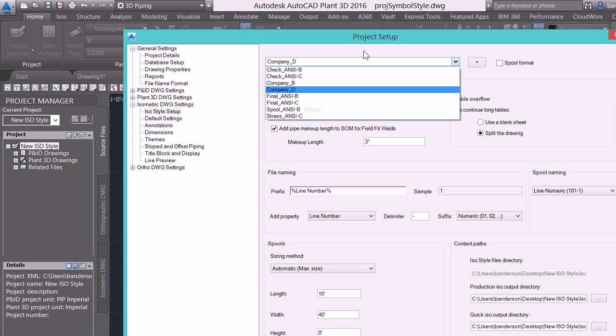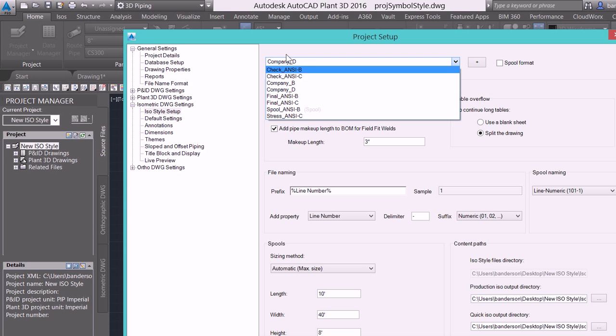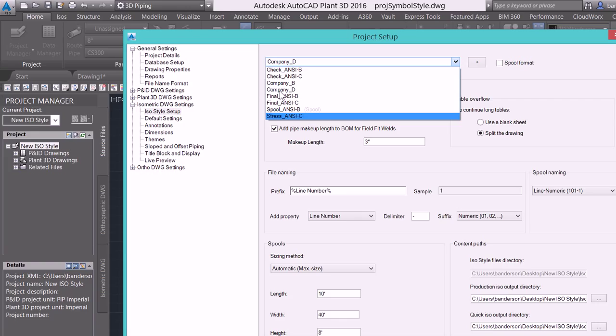Now inside of this project I've got two additional ISO styles created. I've got company B and a company D as well as the six ISO styles that come out of the box.